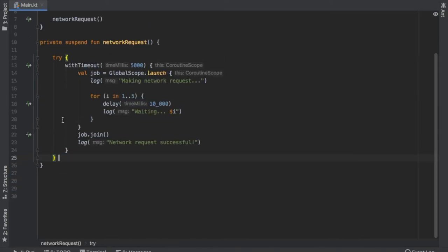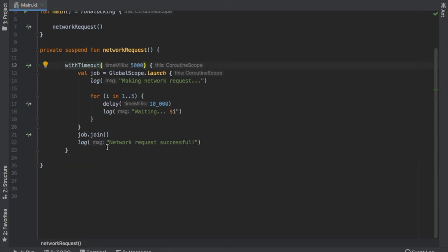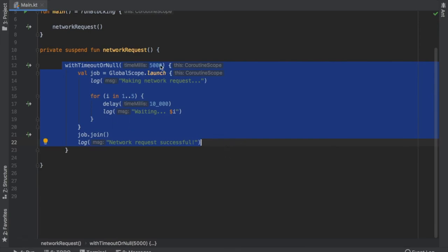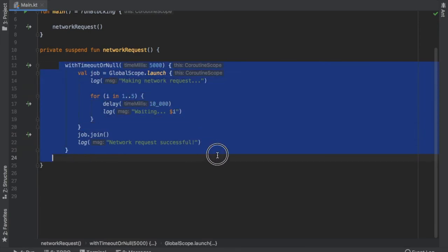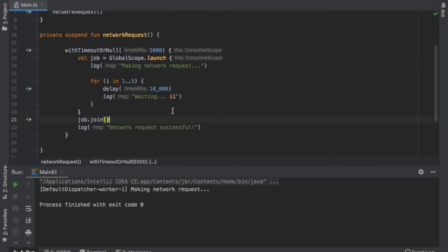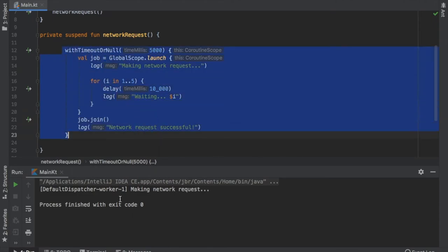Let's remove the try/catch block and show another timeout function: withTimeoutOrNull. Instead of throwing an exception, it evaluates the entire statement to null on timeout. Clicking play shows it making a network request, but this time no exception is thrown — it simply nullified the block, returned nothing, and the program exited normally.